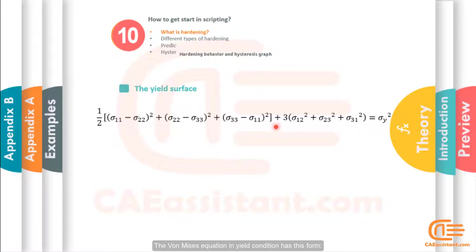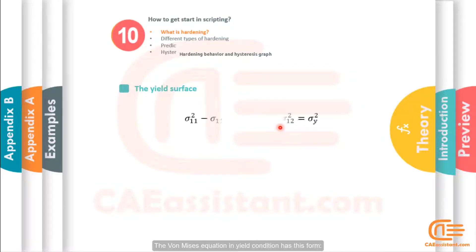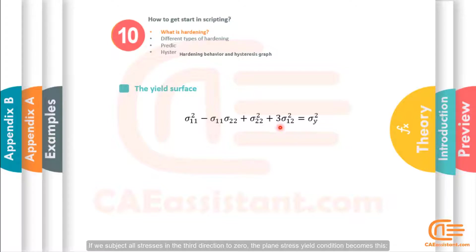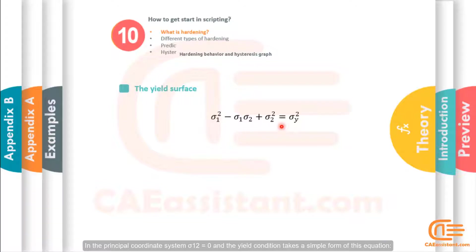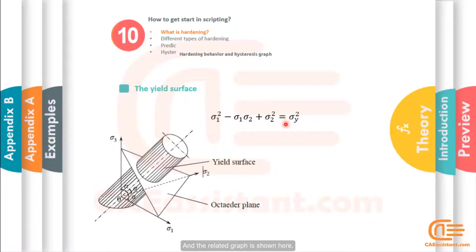The von Mises equation in yield condition has this form. If we subject all stresses in the third direction to zero, the plane stress yield condition becomes this. In the principal coordinate system, sigma 1, 2 equals zero and the yield condition takes a simple form of this equation and the related graph is shown here.